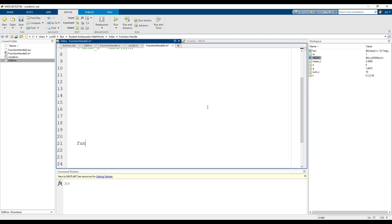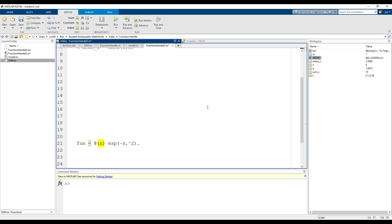First, we name our function handle. The at symbol initializes the function followed by the input variables of the function. x is our independent variable so we will integrate over x which is why our input for our anonymous function needs to be x which is then followed by the statement.